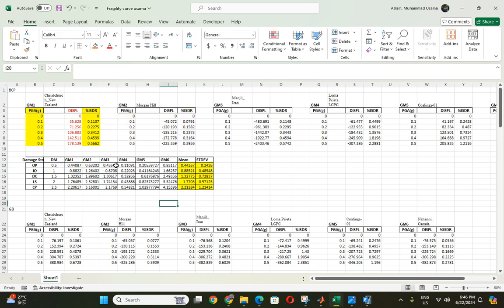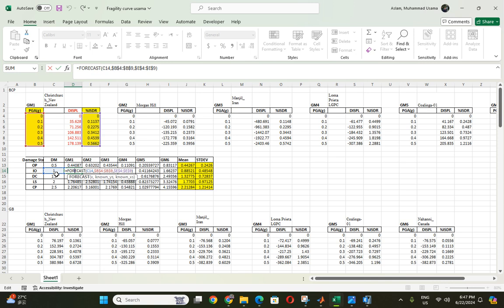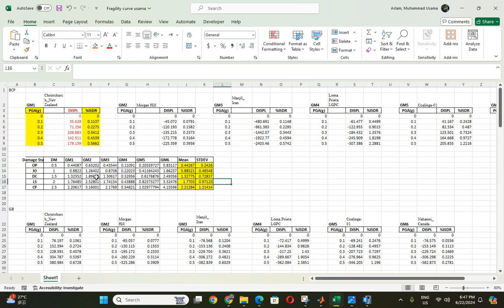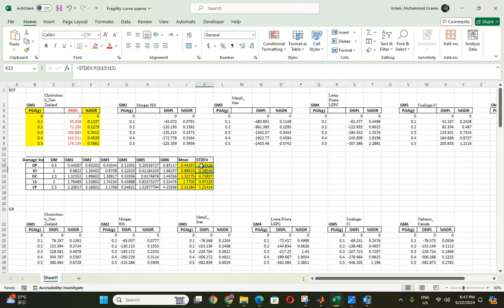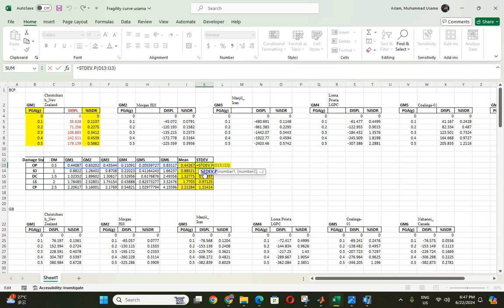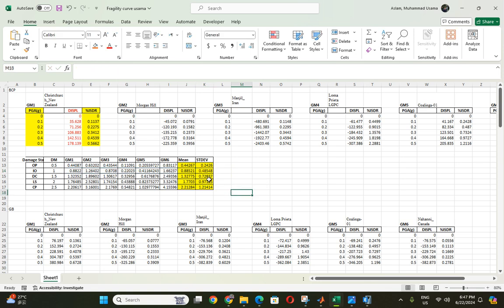You have to repeat this for ground motions three, four, five, and six. For Immediate Occupancy, only the second column changes because its maximum interstory drift is one. The process is the same — repeat for every interval and every ground motion. Then calculate the mean using a simple AVERAGE formula for all six ground motions, and also calculate the standard deviation. I was comparing two codes: Chinese and Pakistani.